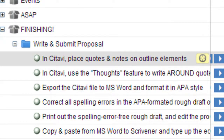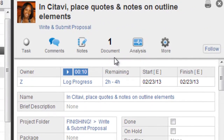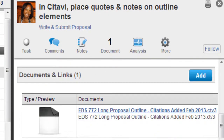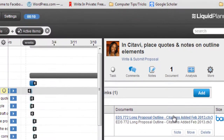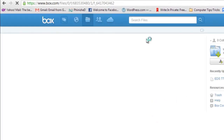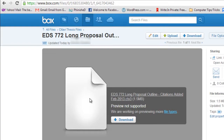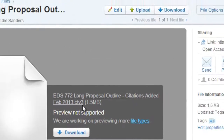This task is 'In Scrivener, place quote notes on outline elements.' Scrivener is a program a lot of researchers use with a very particular file type. Here I have one document linked. If you link it as a Box document — and it takes about five minutes to get a free Box account and upload your documents — the integration is just astonishing. Box tries its best to deal with this file type, CTV3, but I don't have to download it — I can just work with one version.